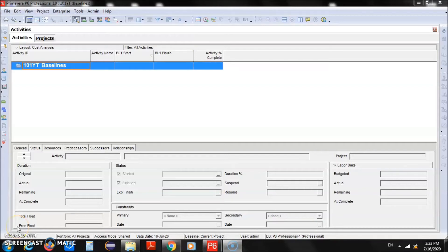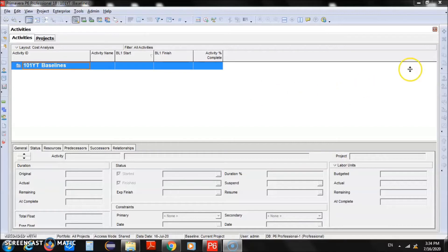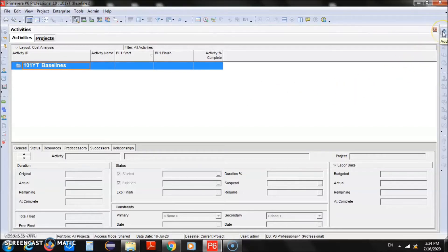Hello friends, welcome back to another video. My name is Amir Khan and in this video we will be discussing how we can work with multiple baselines. I have already created a project with blank activities, so currently there are no activities. I will quickly add different activities into this project.